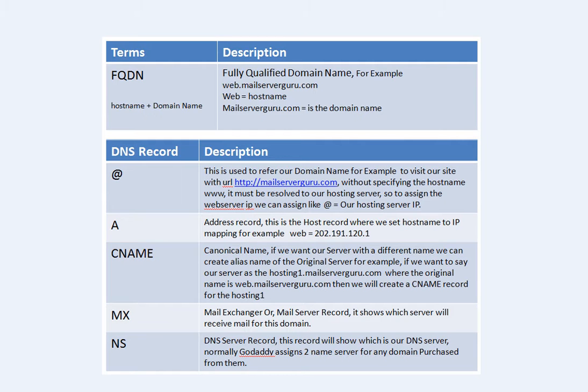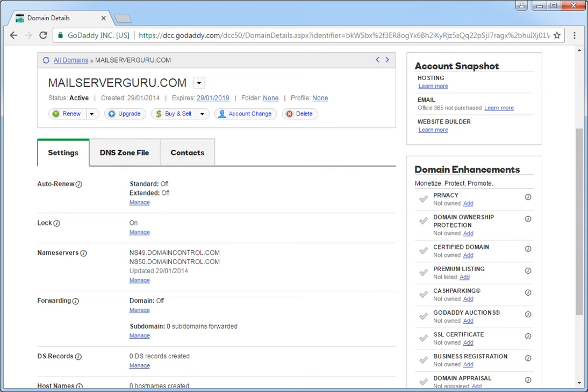Then the MX record — MX stands for mail exchanger, or the mail server record — it shows which server will receive mail for this domain. The last one is the NS record, or name server record. This is the DNS server record showing which is our DNS server. Normally GoDaddy assigns two name servers for any domain purchased from them. So now let's go to the domain control panel and add our entries to make our site and email operational. Later we will check that the assigned records are resolvable from the internet.